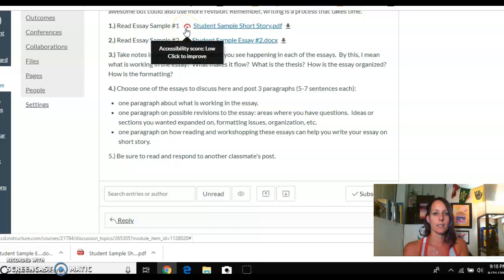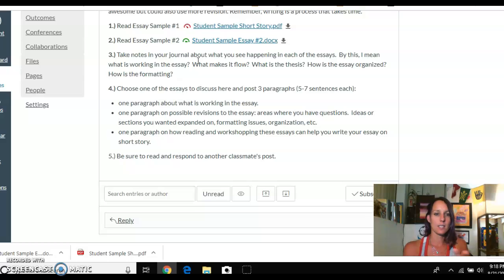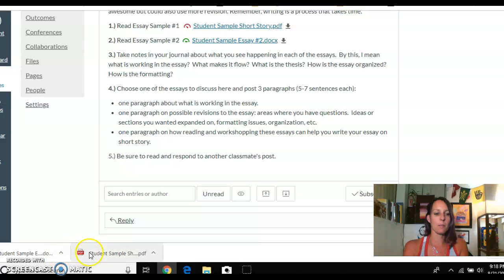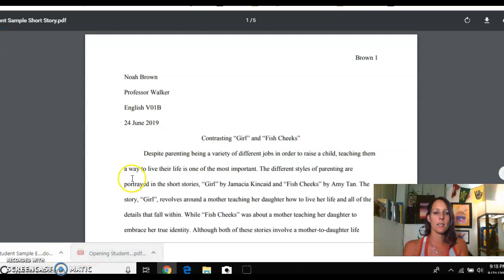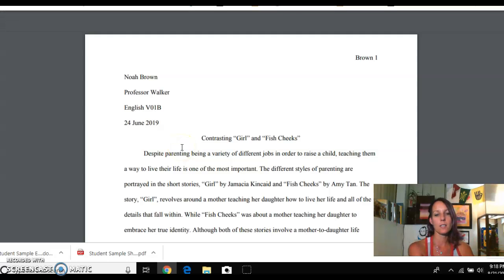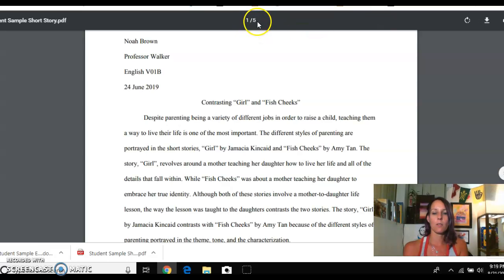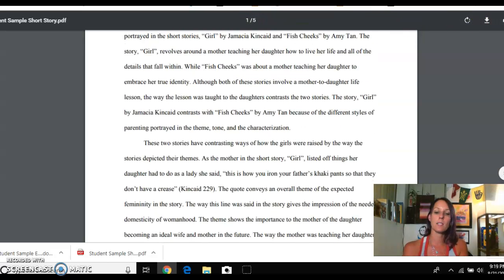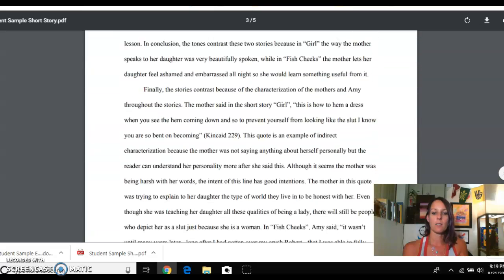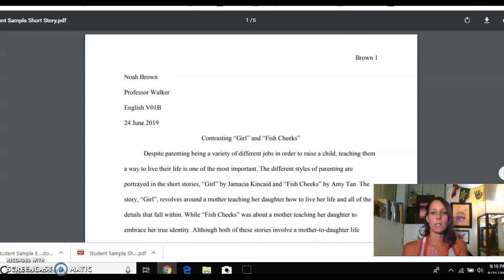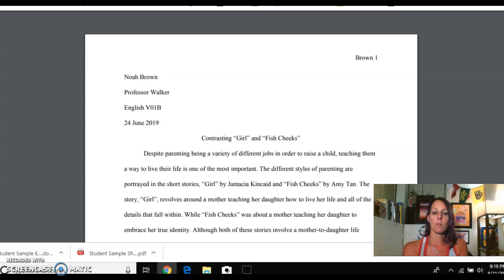The PDF has a lower accessibility score because it's not as easy to read as the Word document, but that's beside the point. When you download them, they pop up here. So I'm going to pull them up so you can see what they look like. Here's the first sample — it's Noah Brown's, contrasting 'Girl' and 'Fish Cheeks,' Amy Tan's story with Jamaica Kincaid's story. That's a compare and contrast. You can see here at the top that it meets the page requirement of three to five full pages. You can look through this piece, take notes of things that are working, and offer suggestions for revision to make it even stronger.